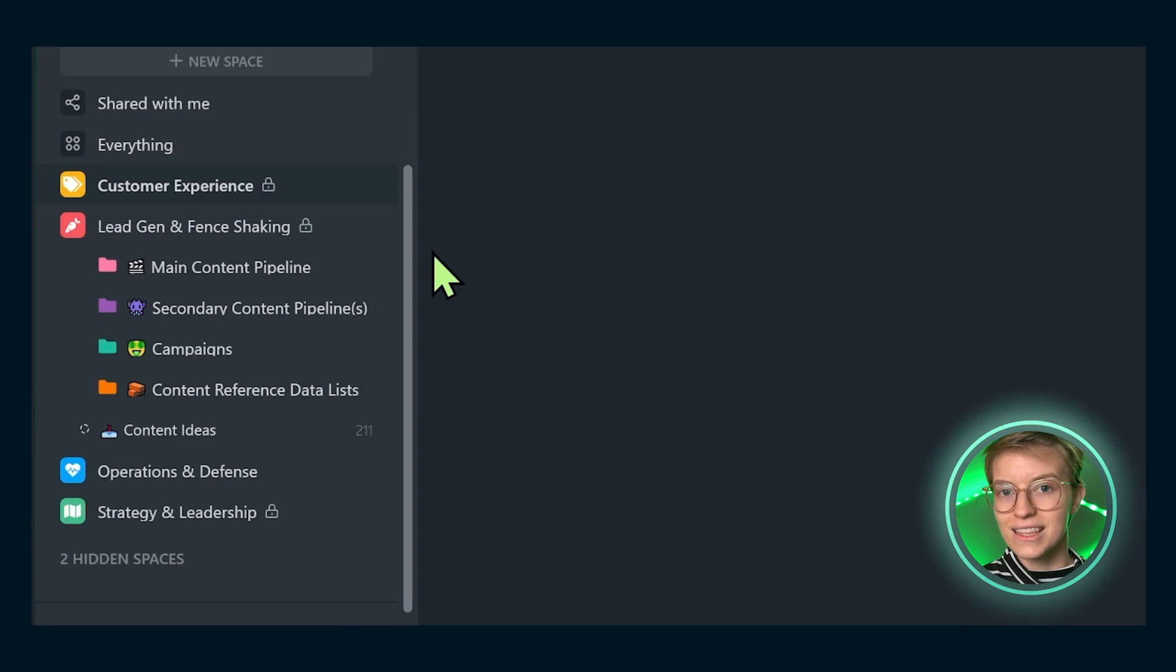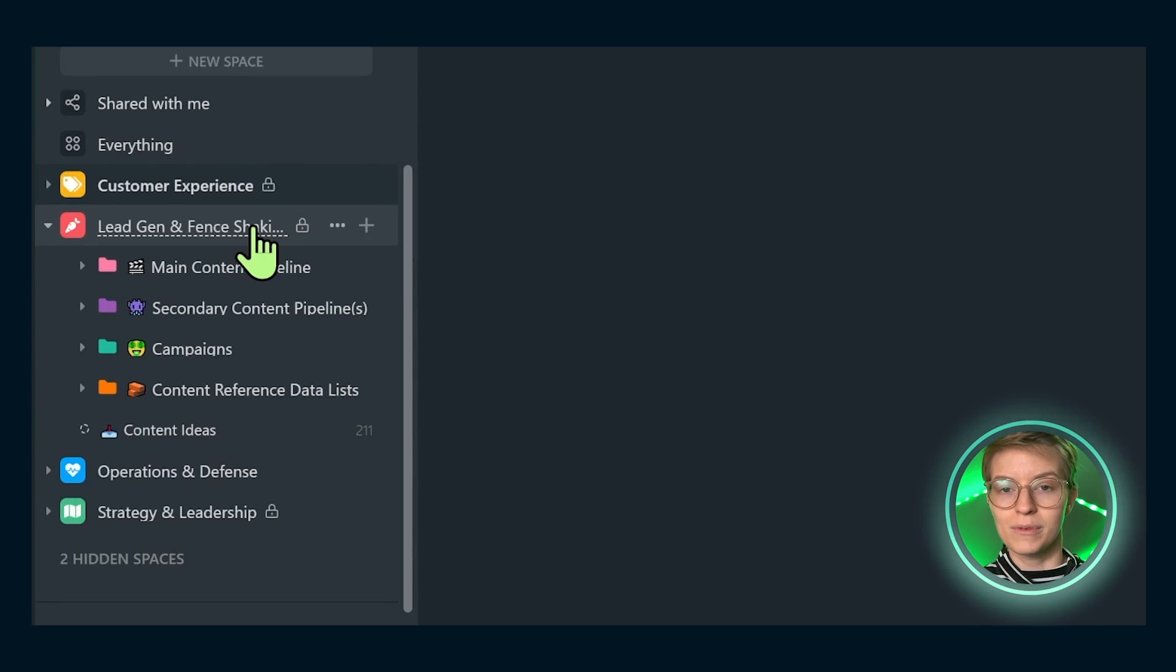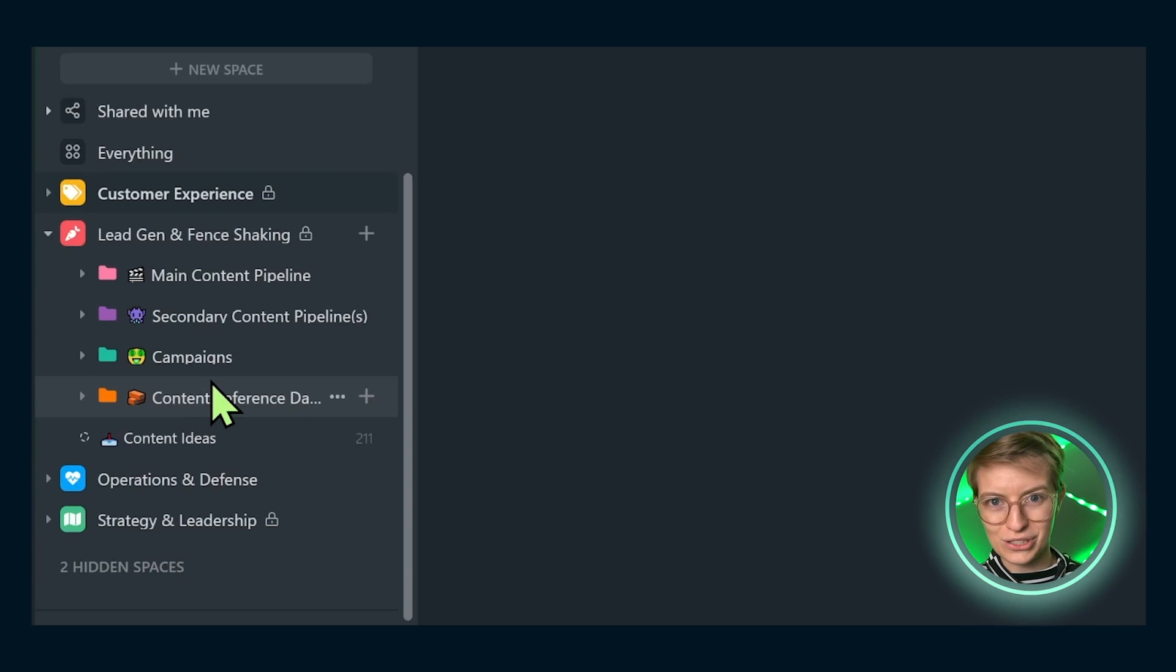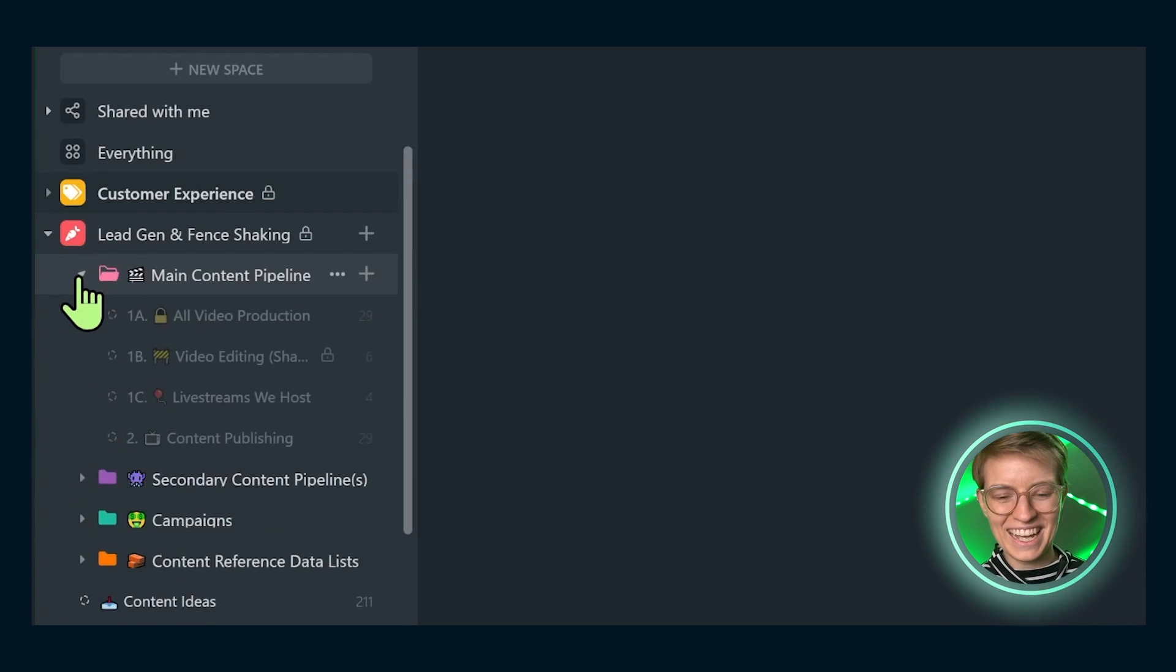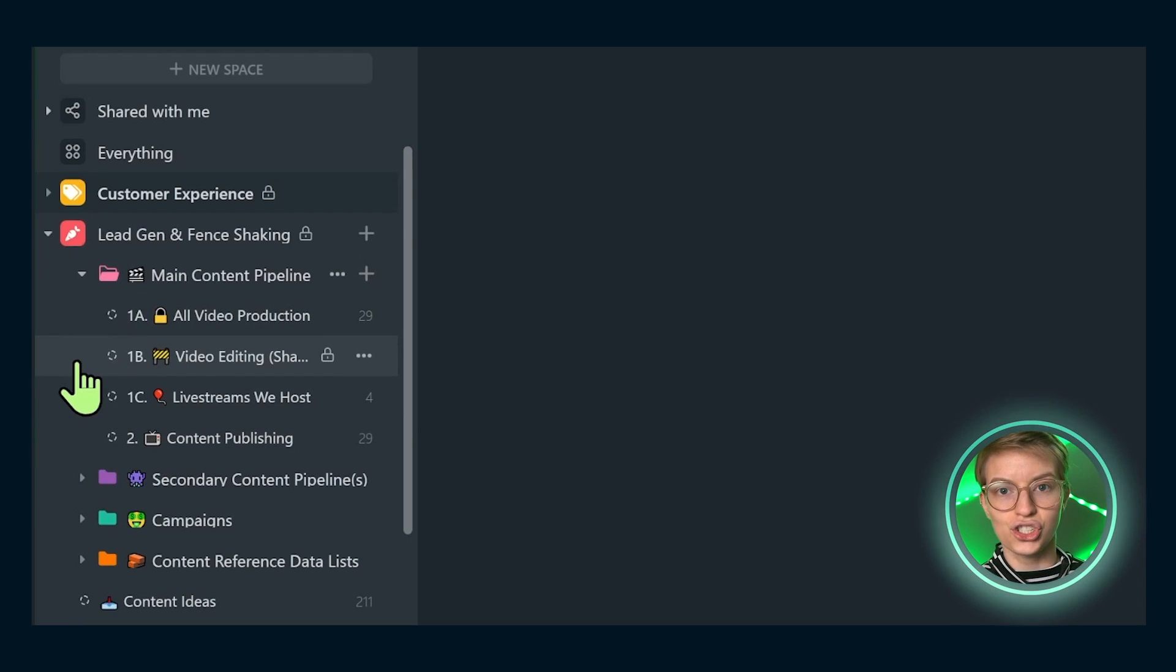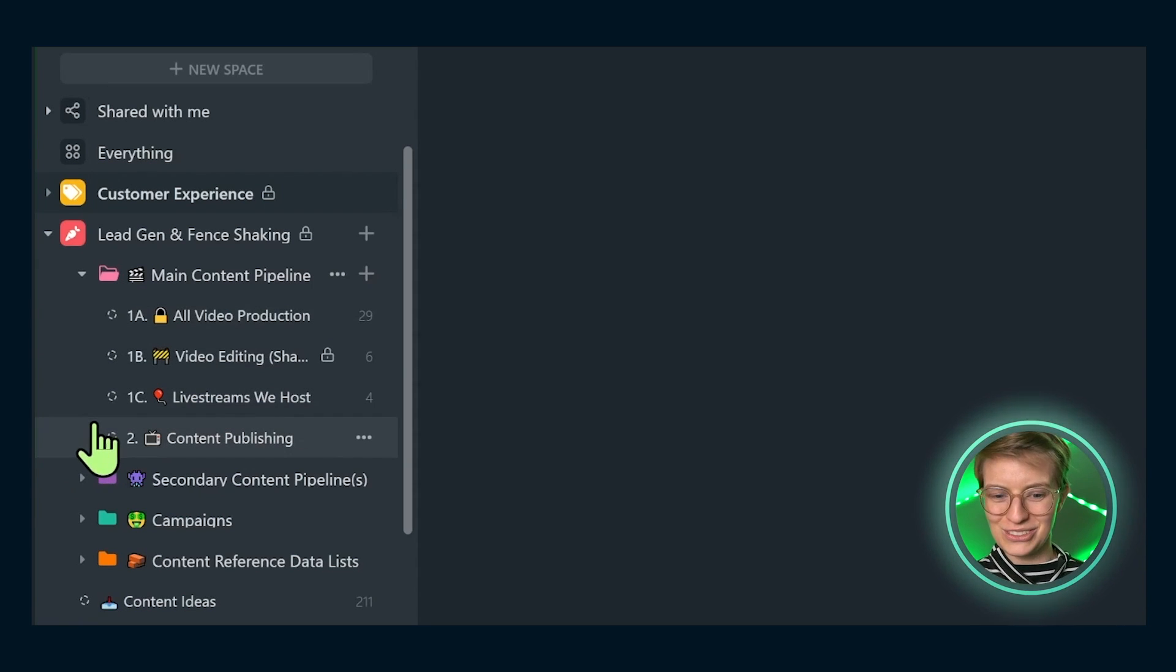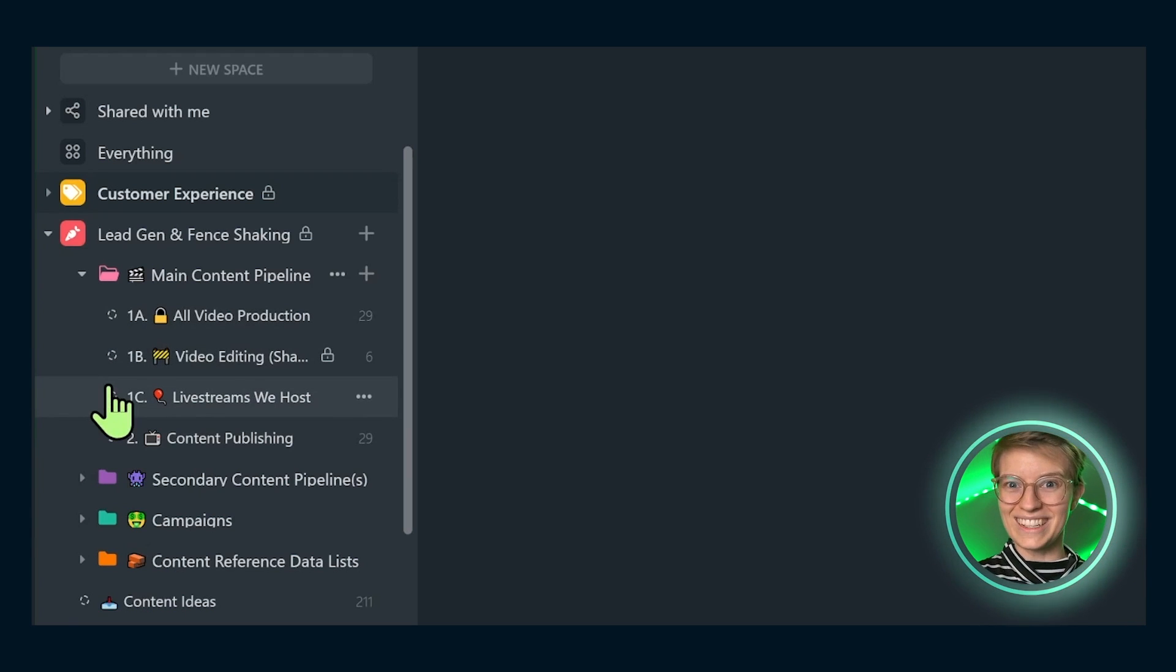The next area of my ClickUp is Lead Gen and Fence Shaking. This is referring to generating awareness for what we do and helping people decide whether or not we're the right fit. Even as a smaller YouTube channel—I think we only have 27,000 subscribers right now—this content side of our business is a very huge lift. We do a lot of work with organic content, so these two pipelines are a huge amount of work. Inside here you can see how we have our content organized: video production, video editing which is shared with our editing contractor, live streams we host as a separate production vehicle, and then content publishing.